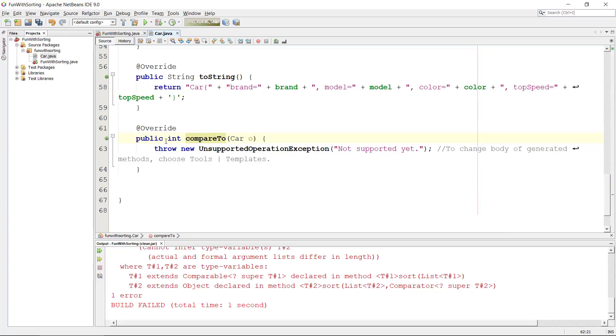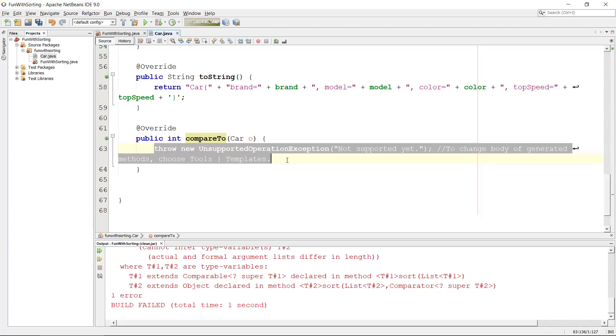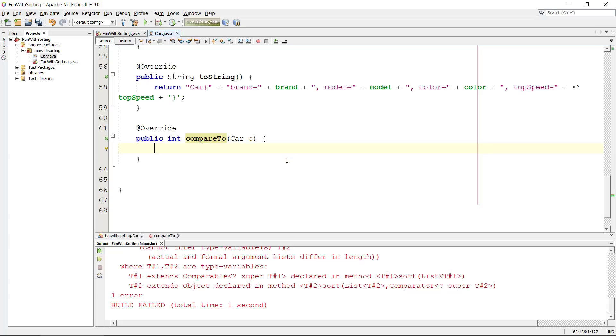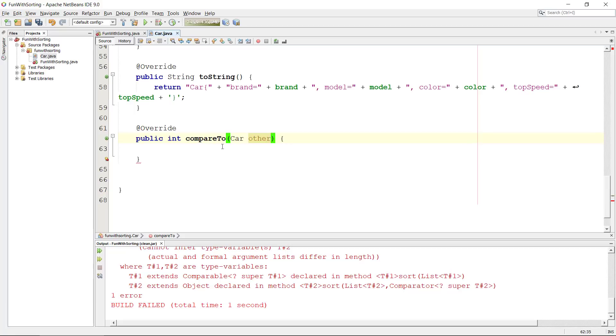It gives us an override for the compareTo and we haven't implemented it yet, it's throwing an exception. Now we actually have a method here where we can instruct the program how to compare with another car. So first I'm just going to rename this to 'other'. This is my other car that we need to compare against.